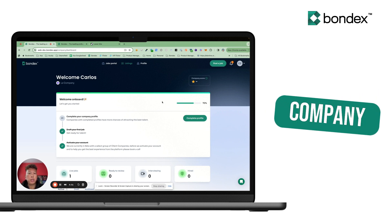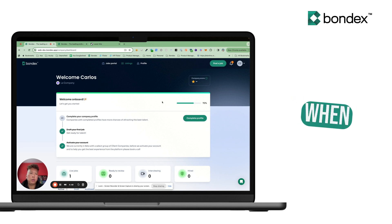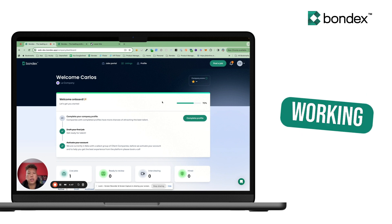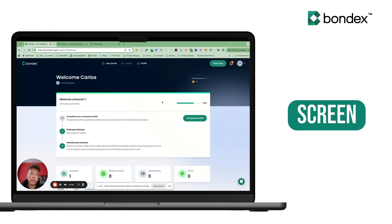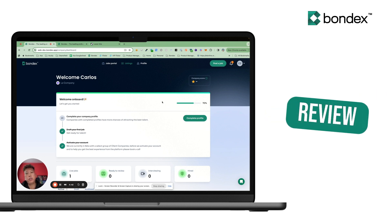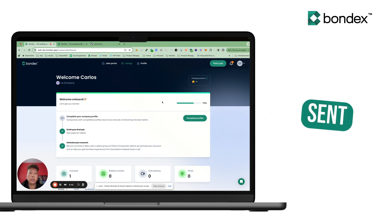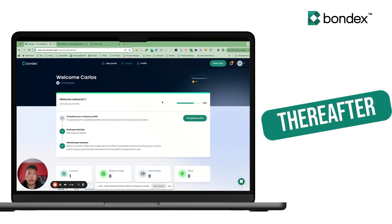If you're a company working with Bondex, we make it really easy when you're already working in an ATS. When we filter and screen candidates that are ready for you to review, they'll be sent directly to your ATS and synced thereafter.